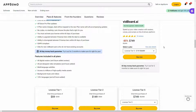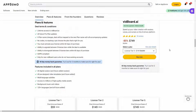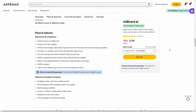If you want to buy vidboard.ai on a lifetime deal from AppSumo, make sure you check the link in the description below. Also if you are new to AppSumo, you can get 10% off your first purchase. Watch the full video till the end to know how.